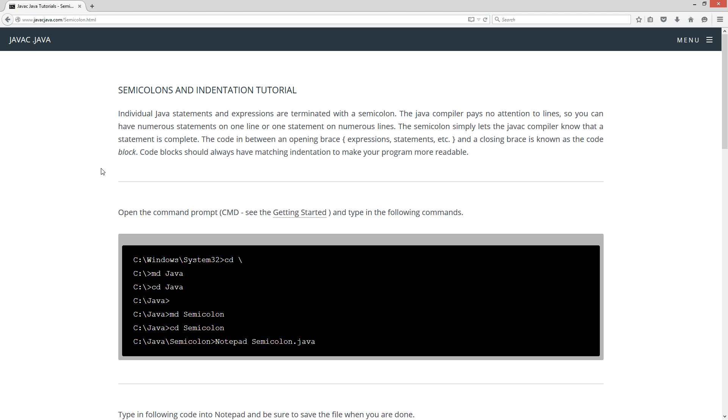Individual Java statements and expressions are terminated with a semicolon. The Java compiler pays no attention to lines, so you can have numerous statements on one line or one statement on numerous lines. The semicolon simply lets the javac compiler know that a statement is complete.